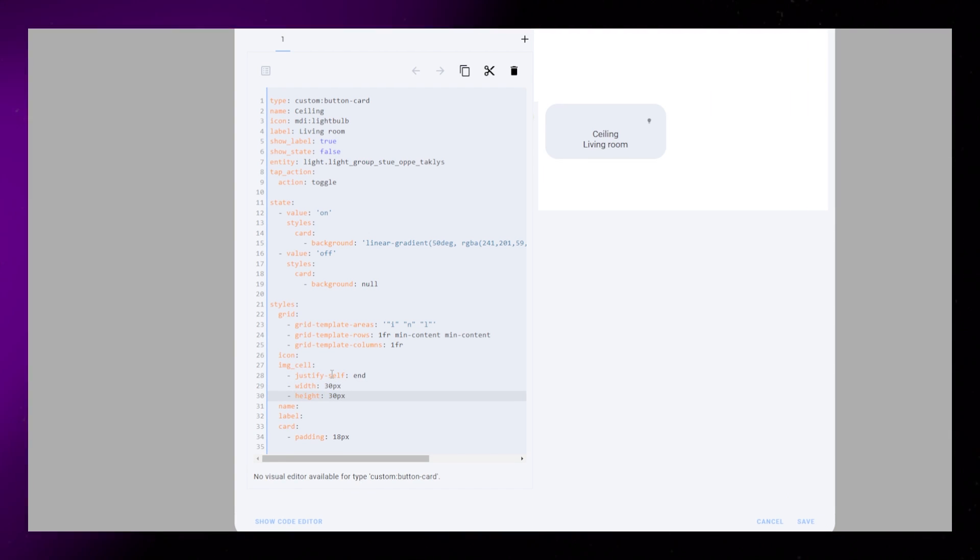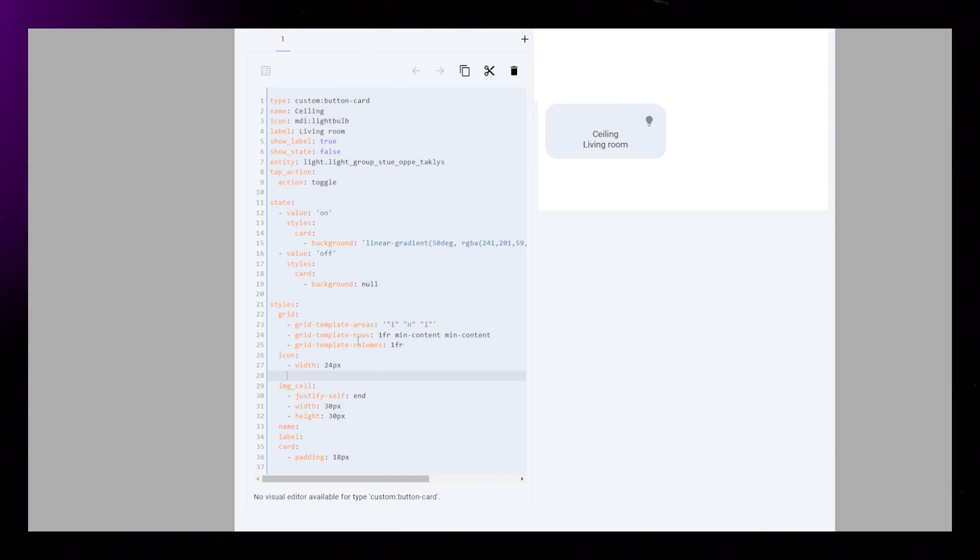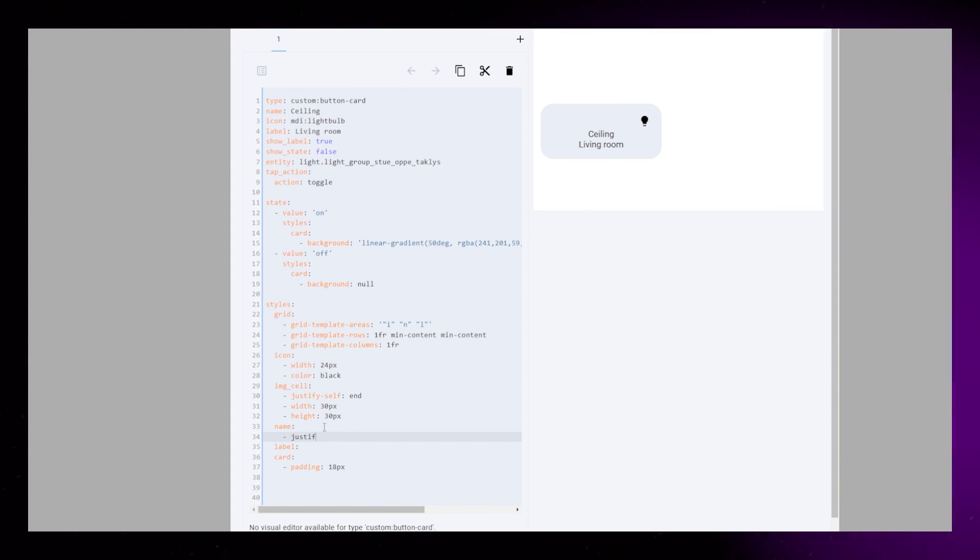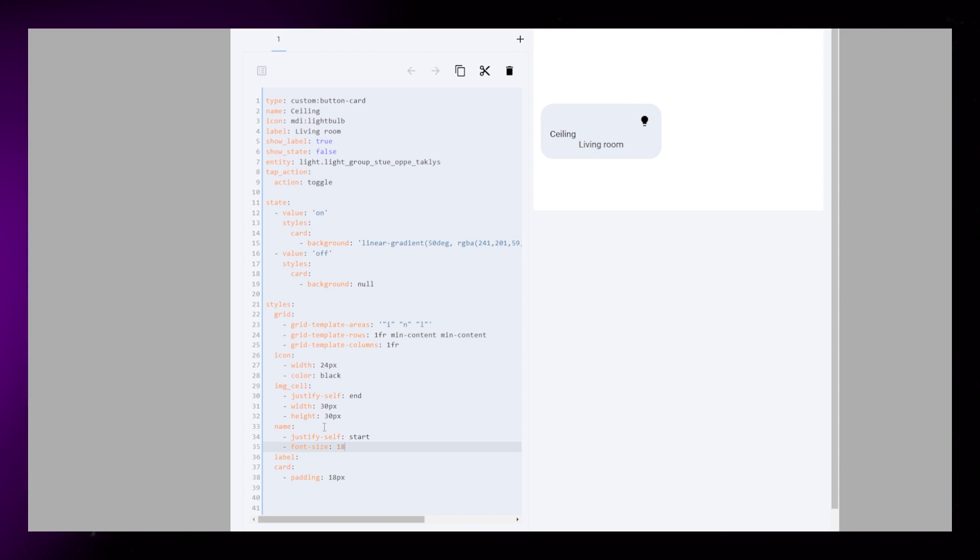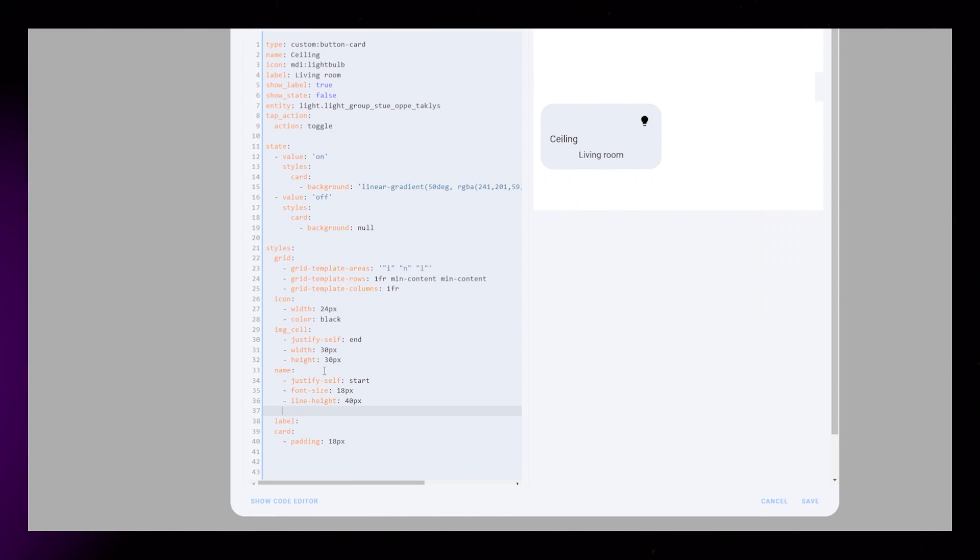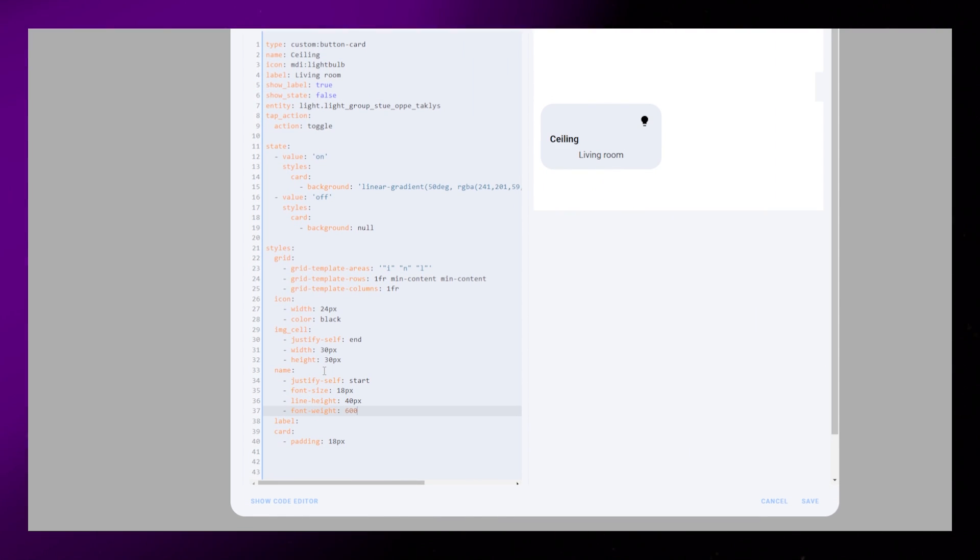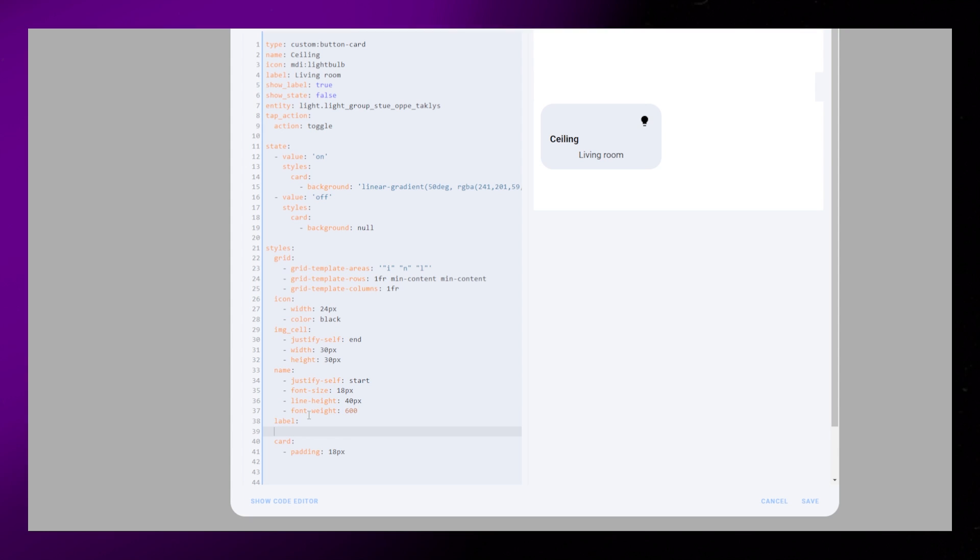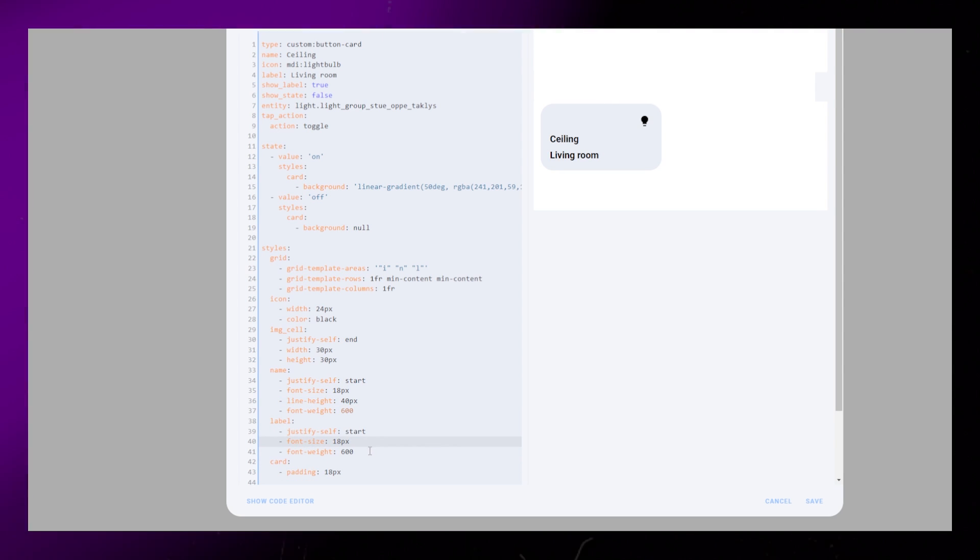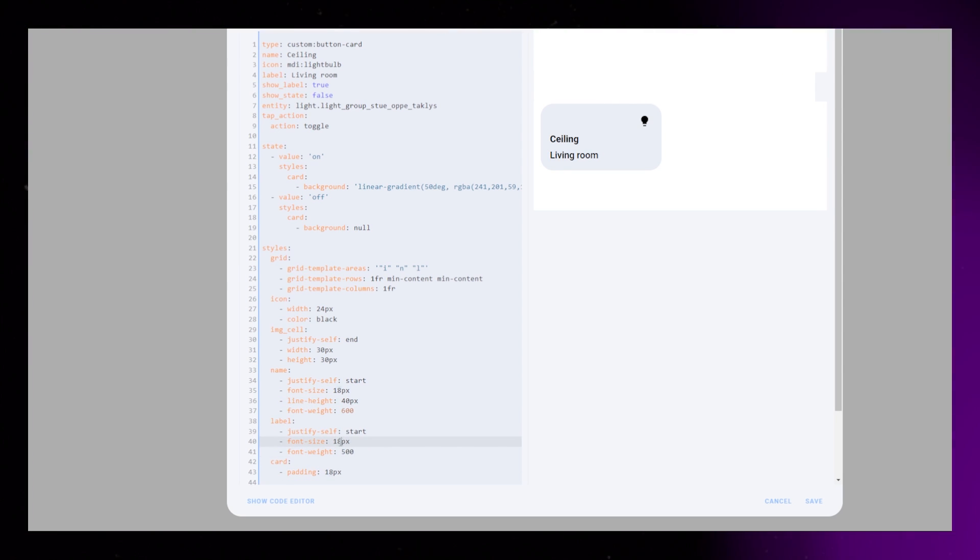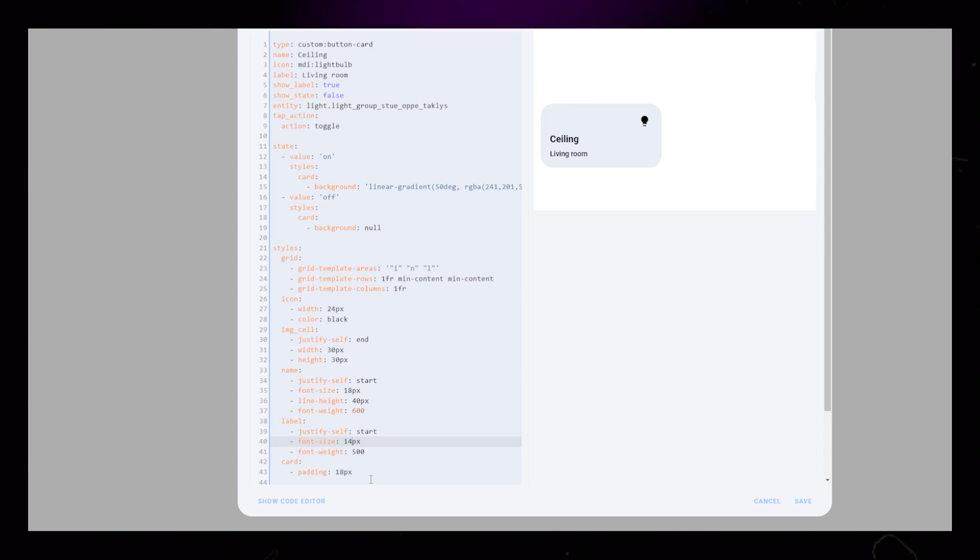I then set the icon width to 24px and the color to black. For the name, I set justify self to start. Then I just play around with the font size, line height, and font weight. The label will be very similar. We just don't need the line height value, and I make the font size and font weight a bit smaller than the name.